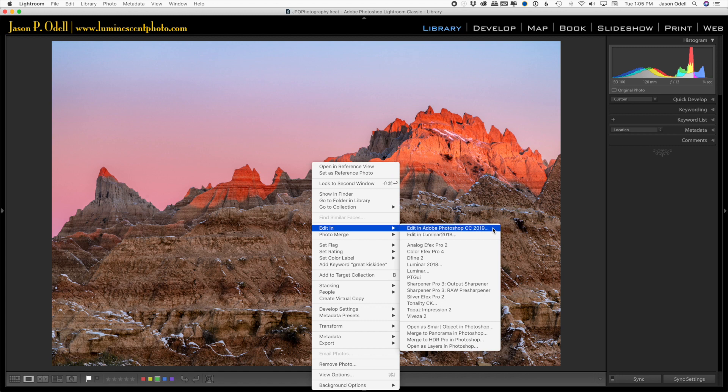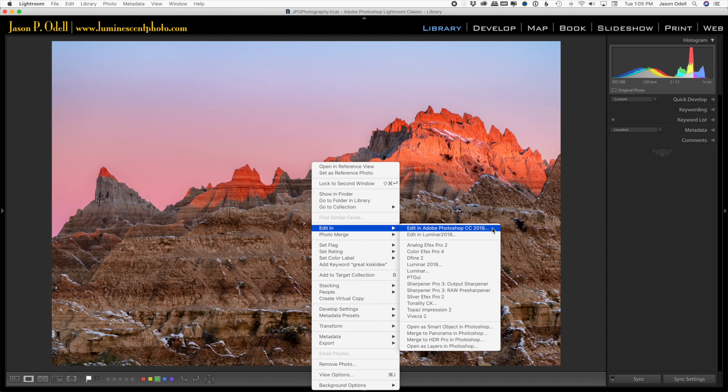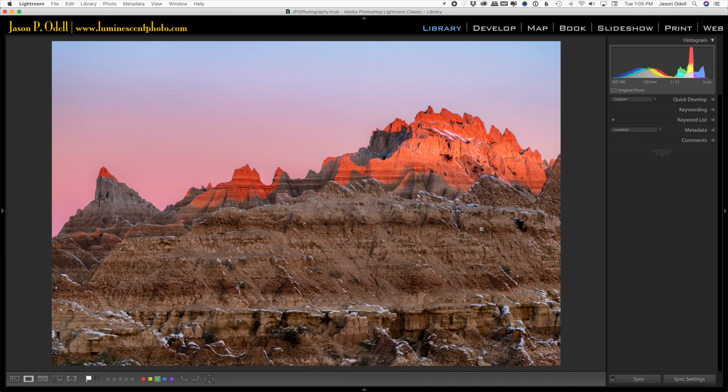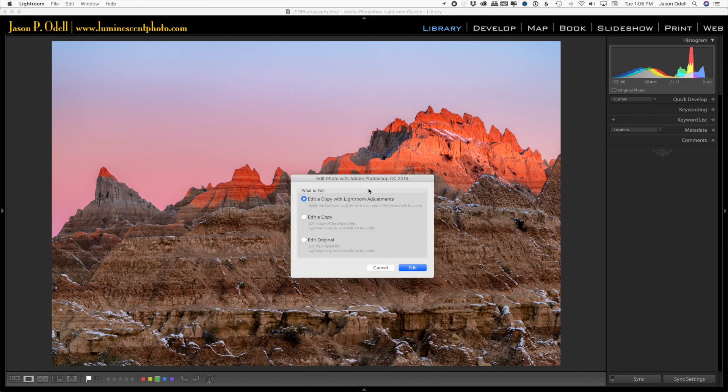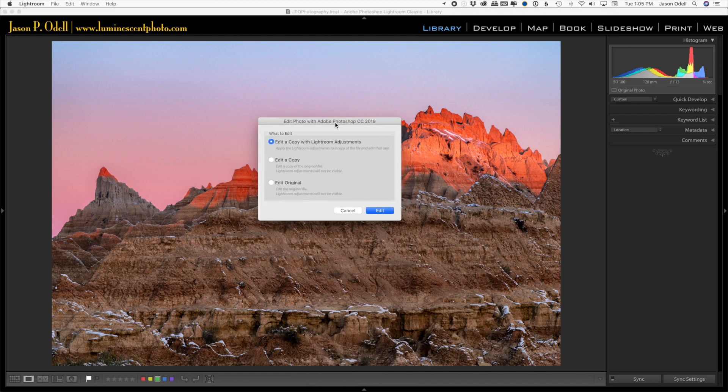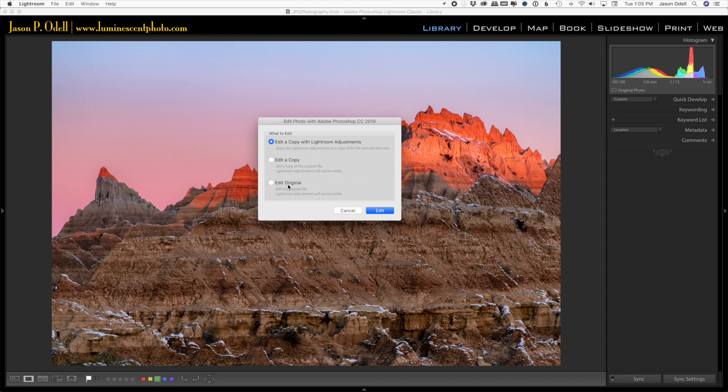If your image is in RAW format, it's just going to go straight to Photoshop. It's going to rasterize the file. If it's not in RAW format, as this one is already in Photoshop format, you're going to get this little dialog box. You can edit the original PSD file, a copy, a duplicate PSD file, or a copy with Lightroom adjustments.